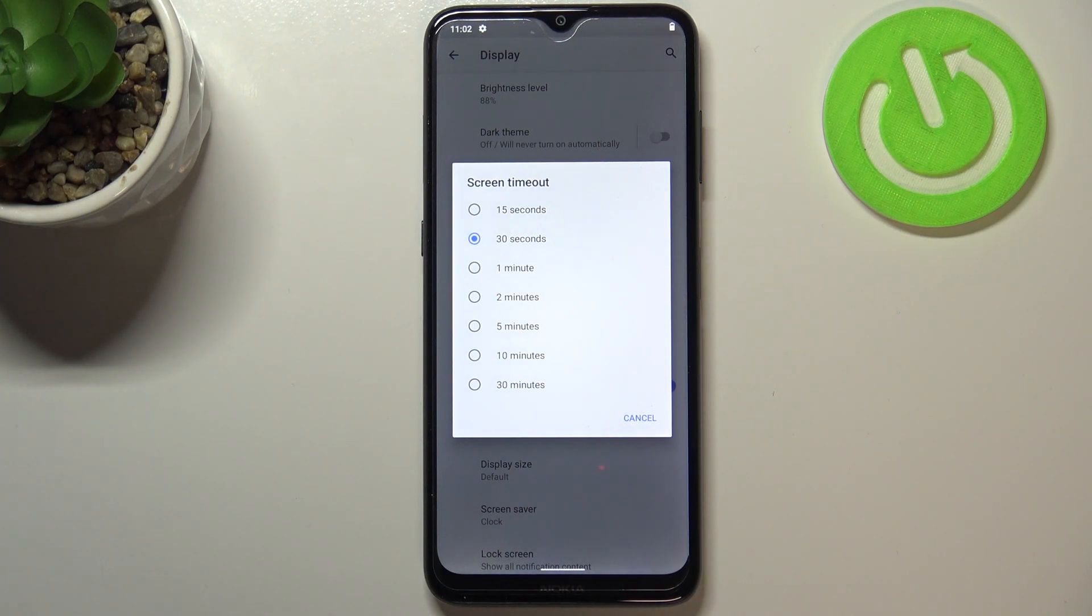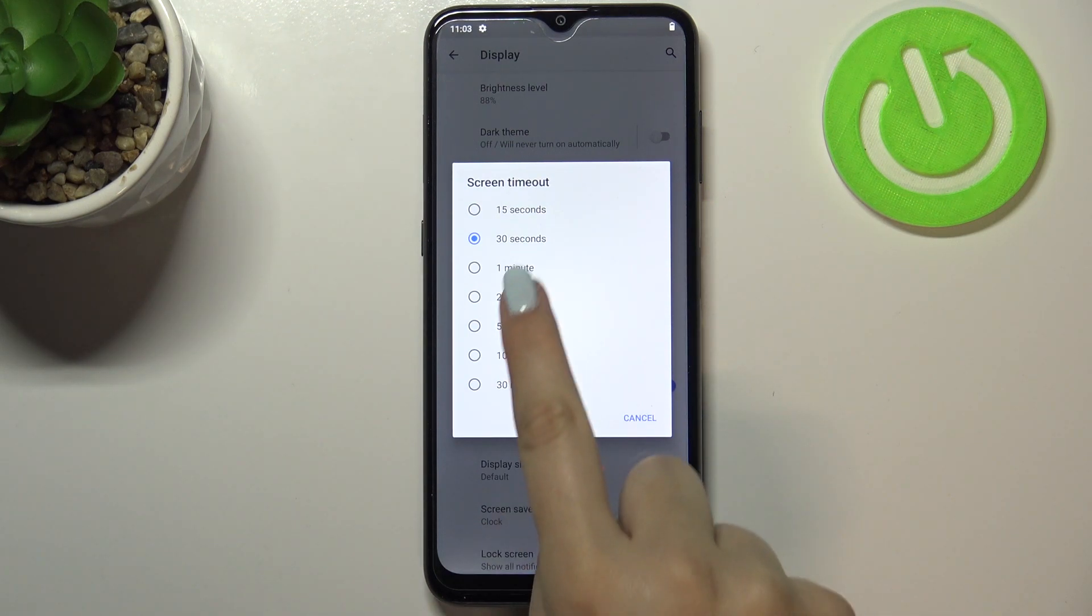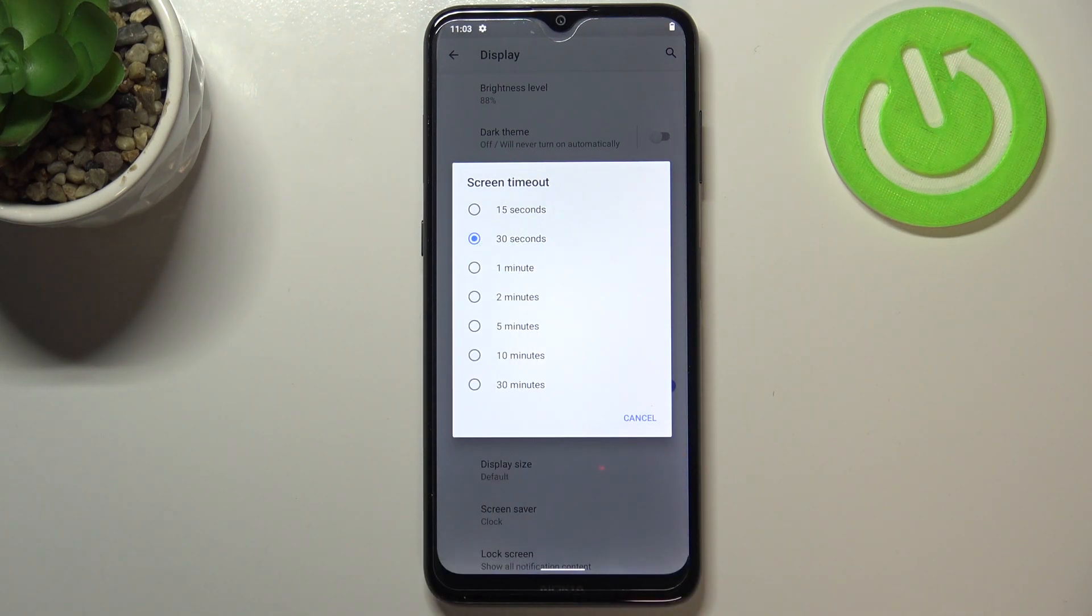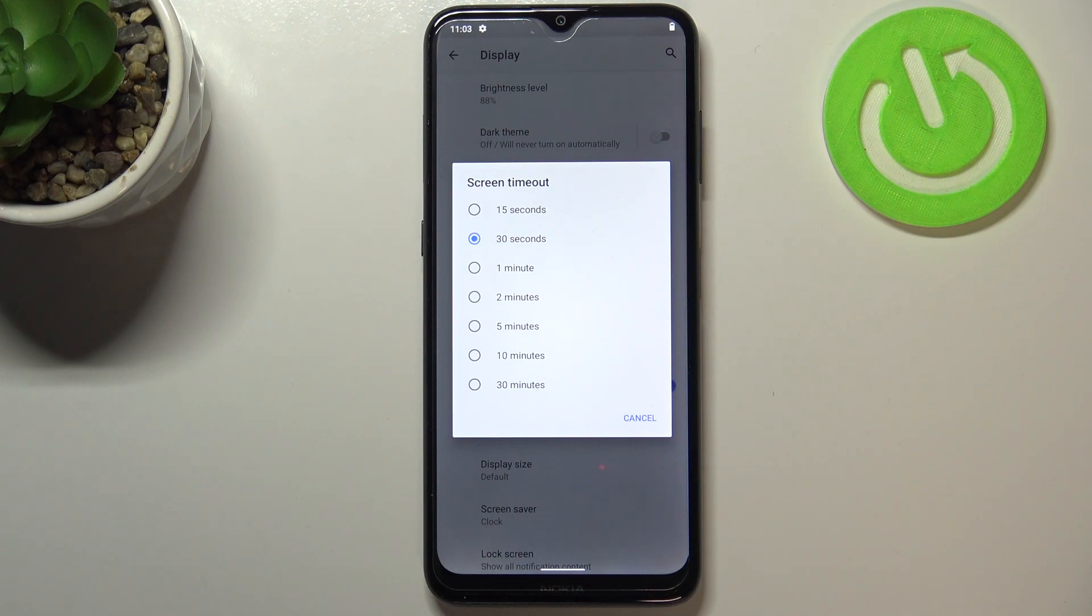As you can see here we've got some options from which we can choose. We can set either 15 or 30 seconds, and this option is right now applied because it is marked. But also we can set 1, 2, 5, 10, or 30 minutes, so it's really up to you which option you'd like to use. All you have to do in order to change it is to just tap on the time you'd like to set.